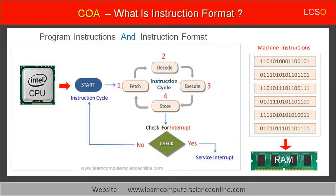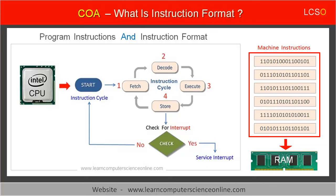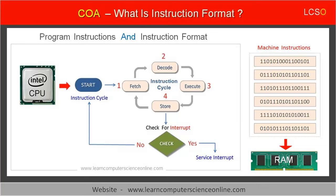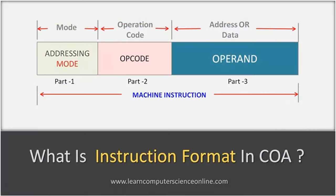After the program compilation, each program instruction in binary format is called a machine instruction. The machine instructions can be directly decoded and executed by the computer processor.